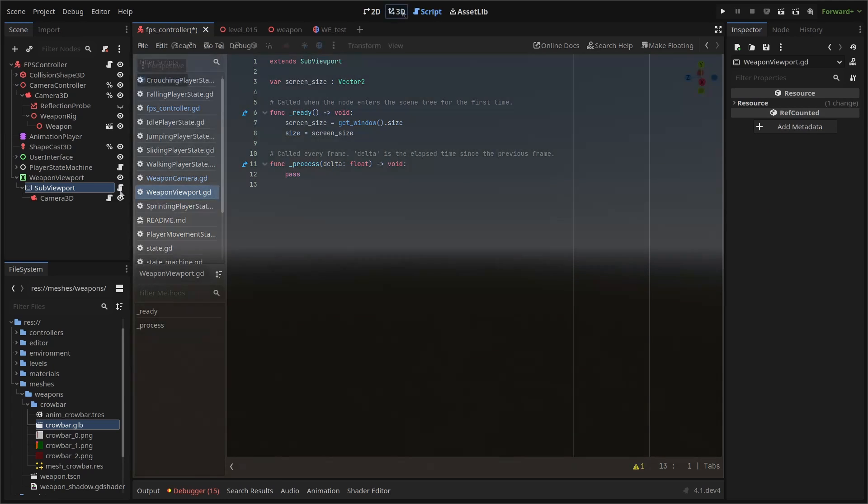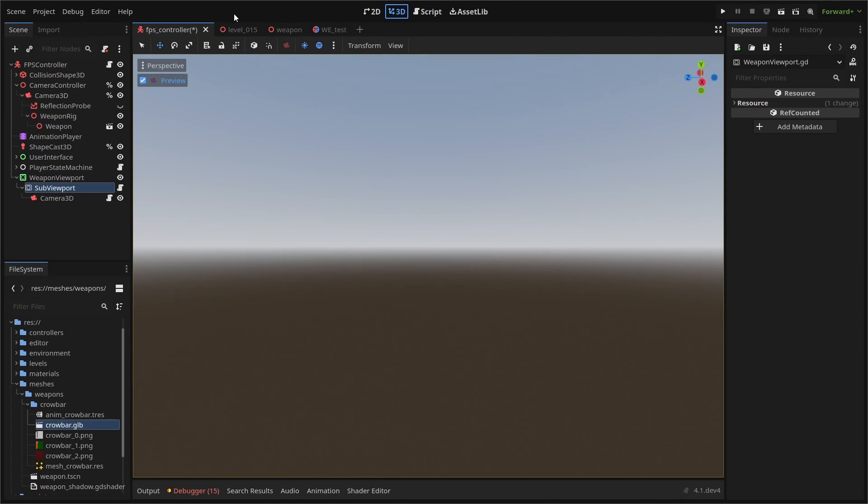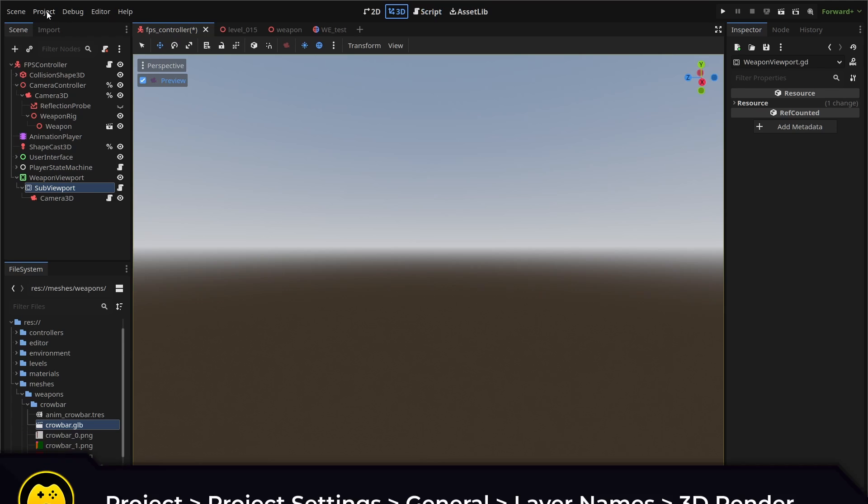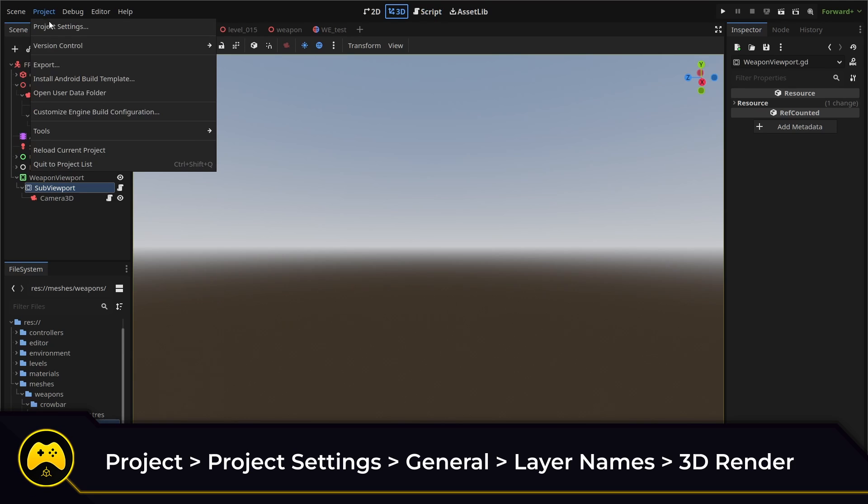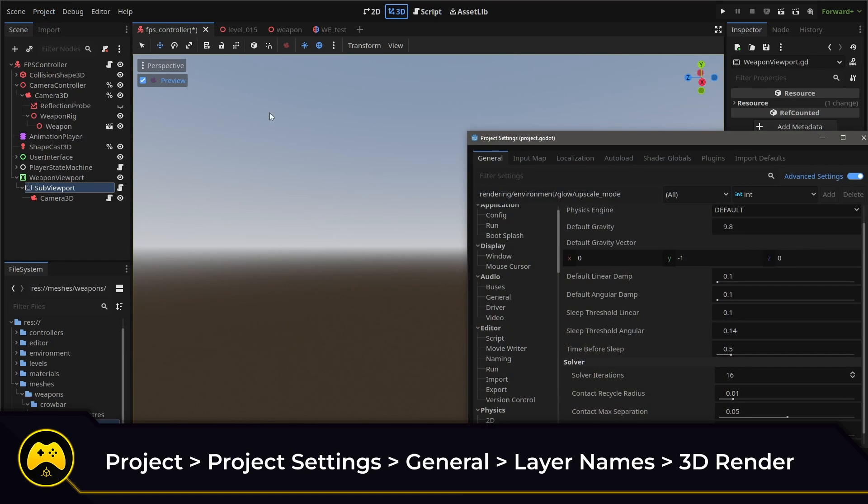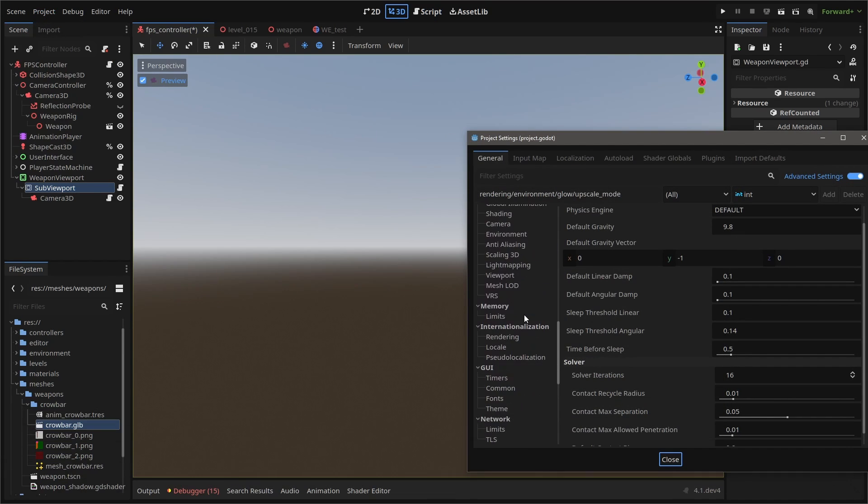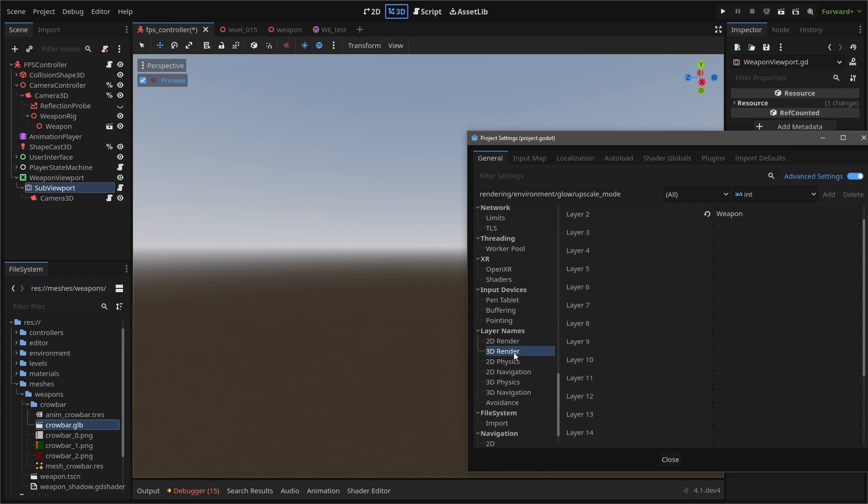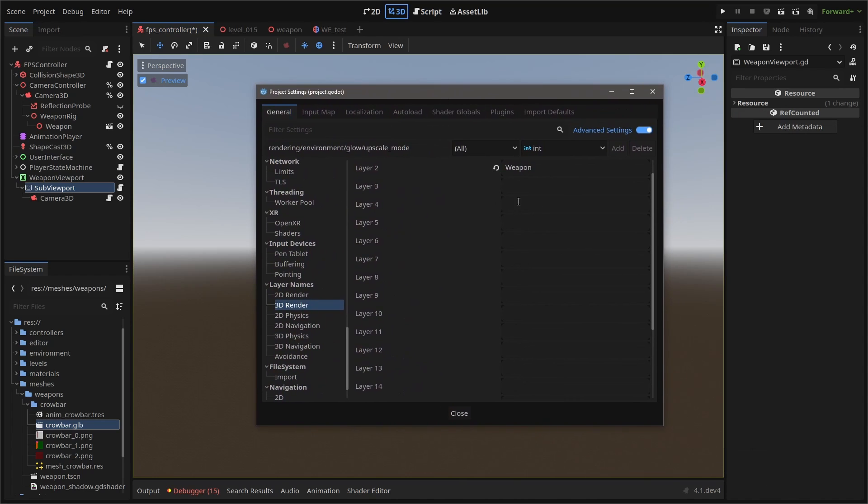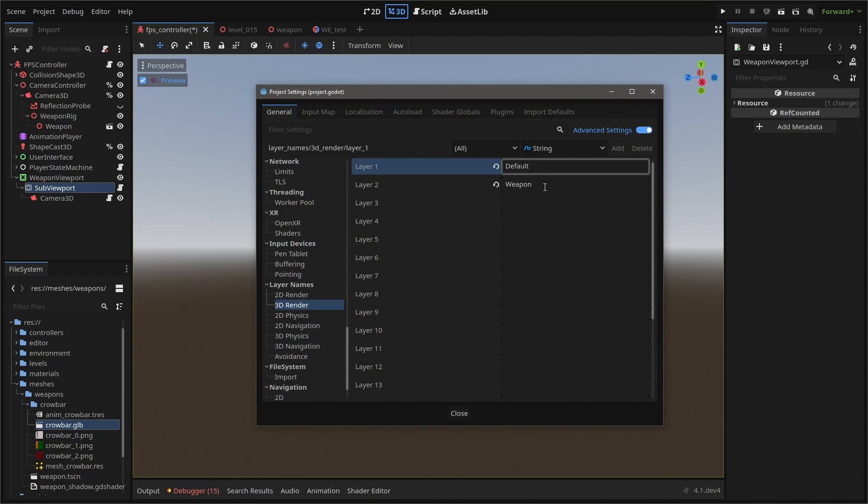To use two different camera layers, we need to create two different 3D render names, one for our default or world and one for our weapon. You can do that by going to project, project settings, general layer names and then 3D render. Now within our render layers, we can distinguish between our world and our weapon.